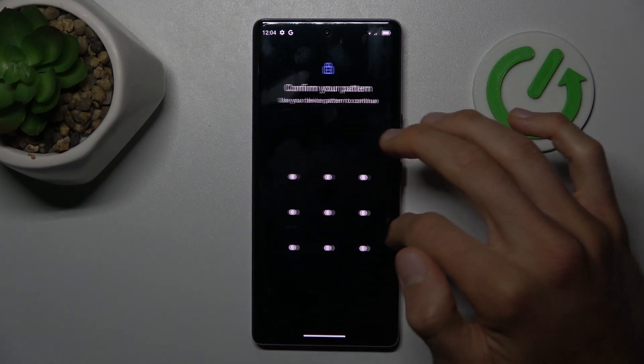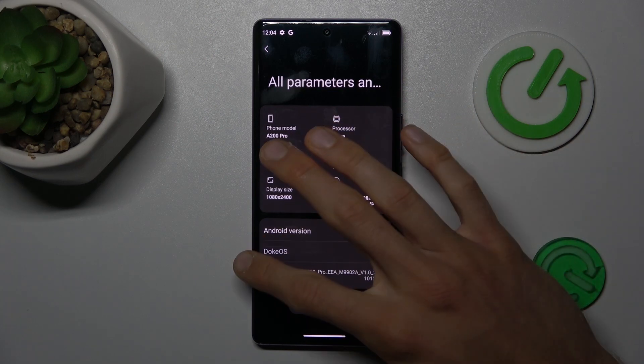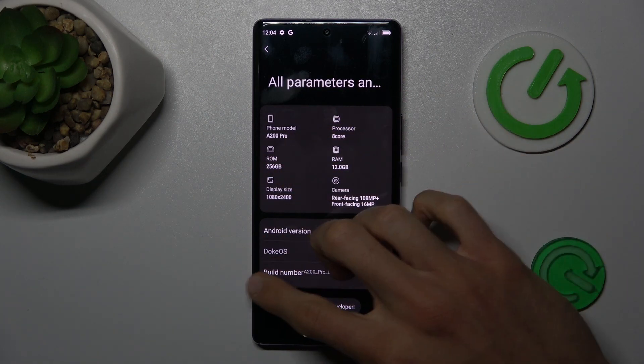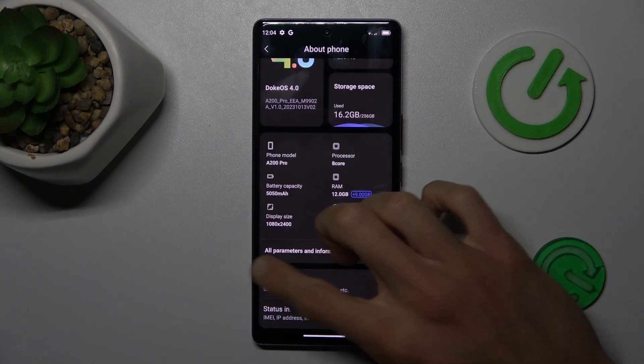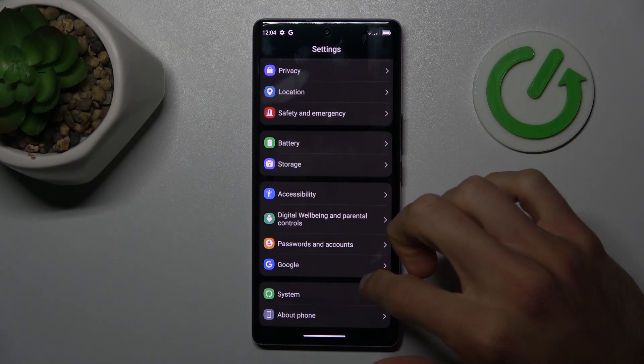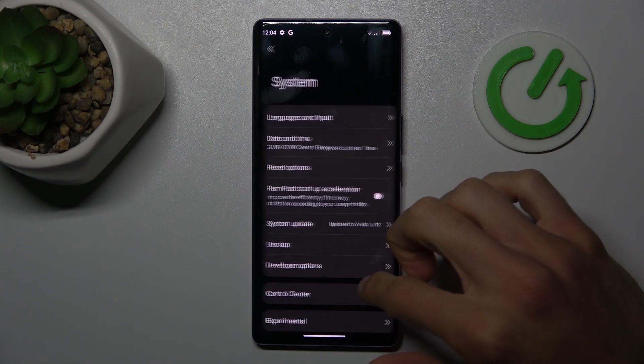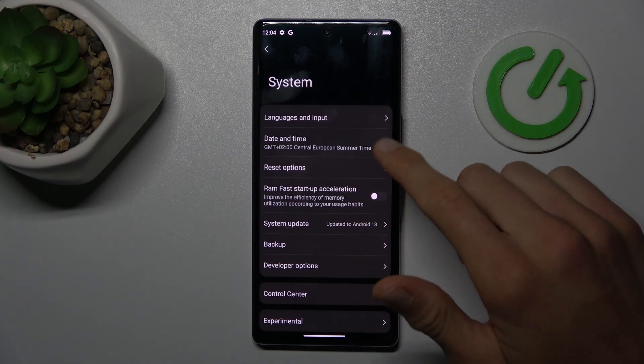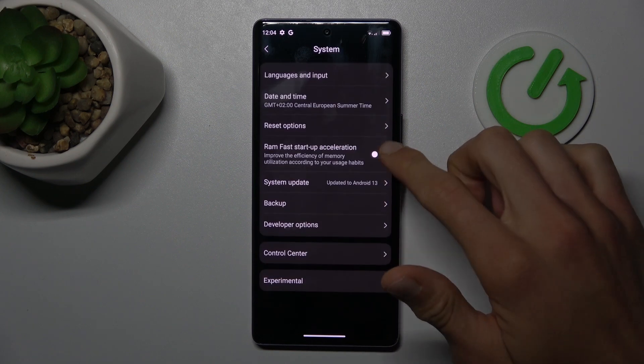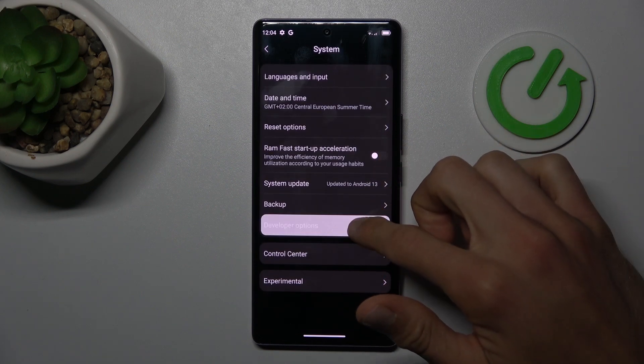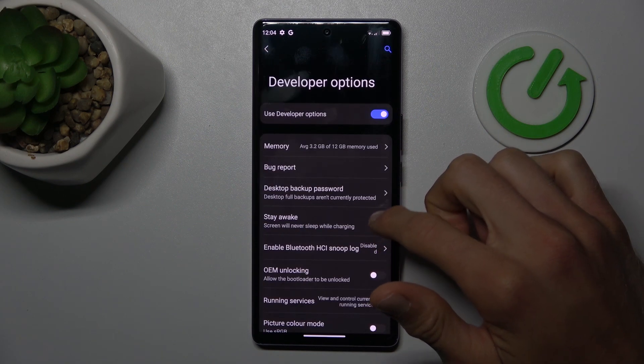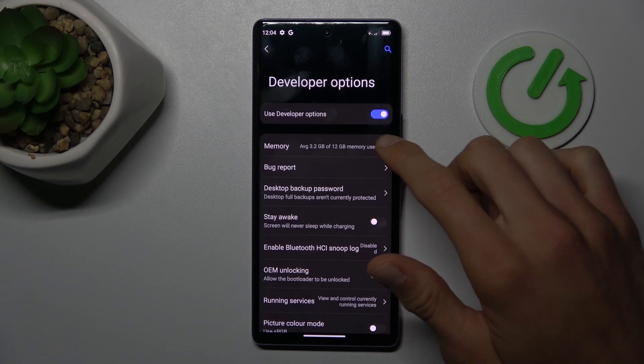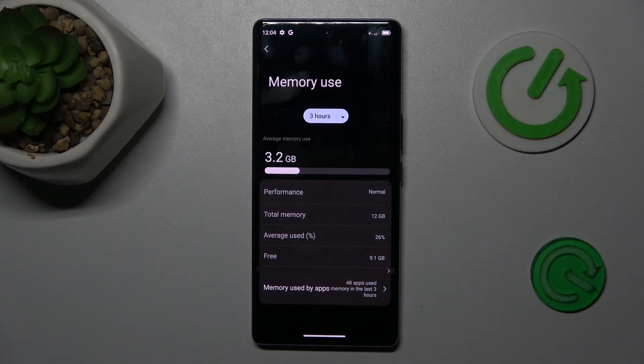Now I must enter our lock screen pattern to confirm and we can go back and choose System. In it we tap on the new Developer Options selection and then Memory.